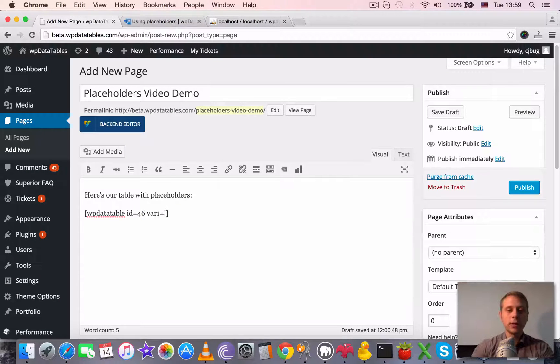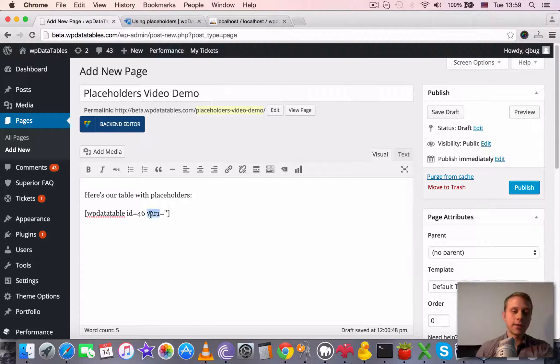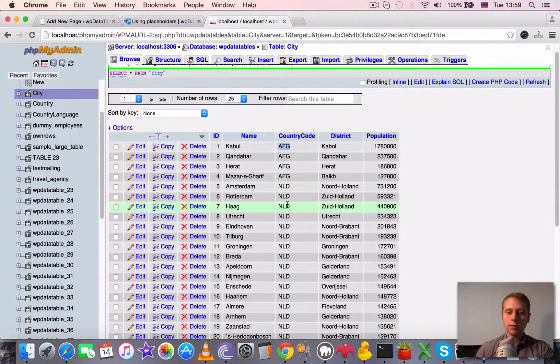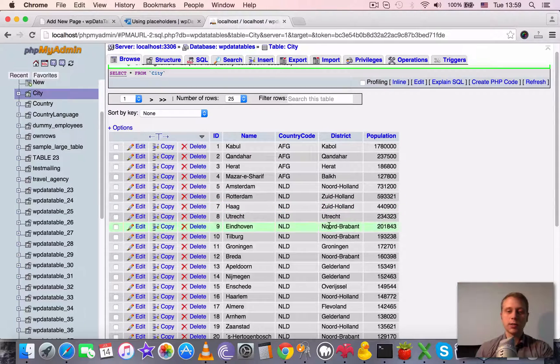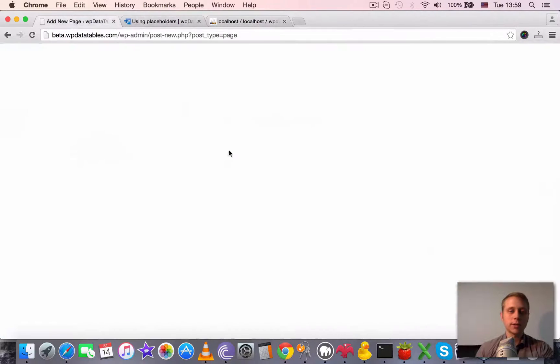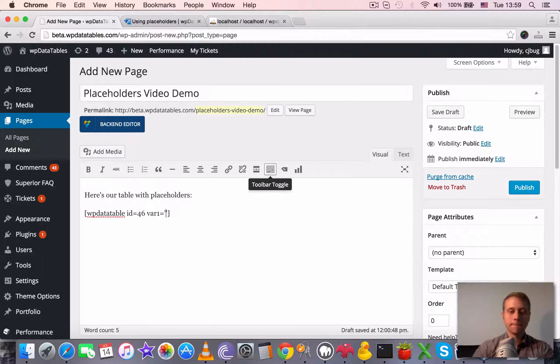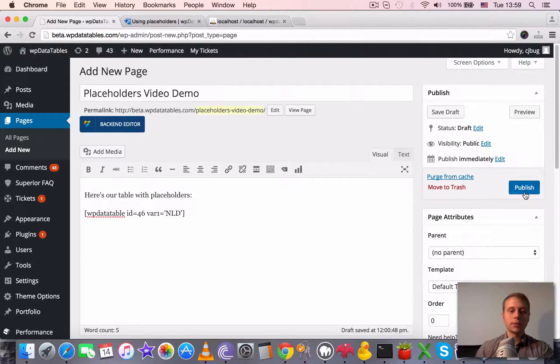Let's say variable one will be equal to NLD, which is I guess Netherlands. We publish and then we view the page.